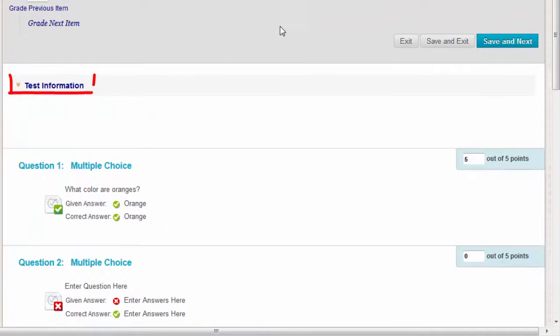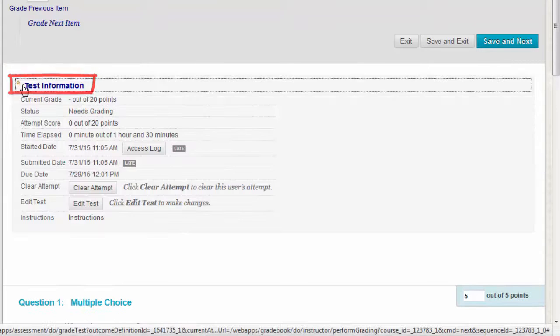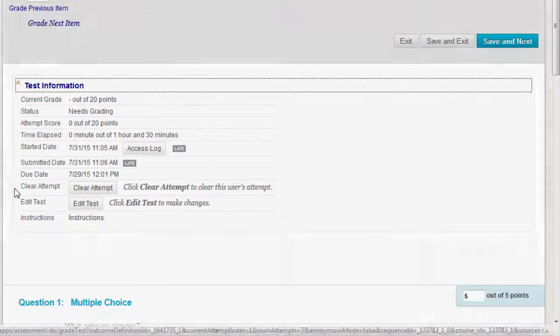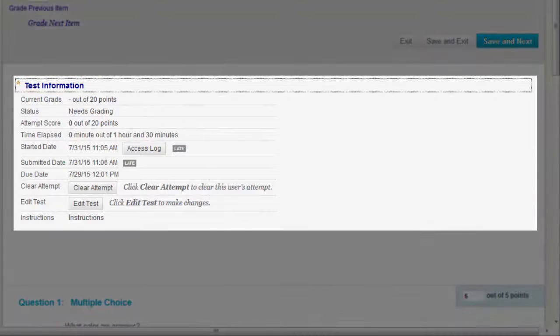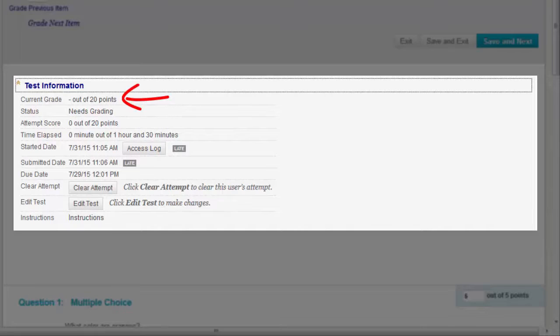Expand the Test Information link to view the following information: the status of the test—Needs Grading, In Progress, or Completed. The score awarded for the test. If the test needs grading, this number is blank.